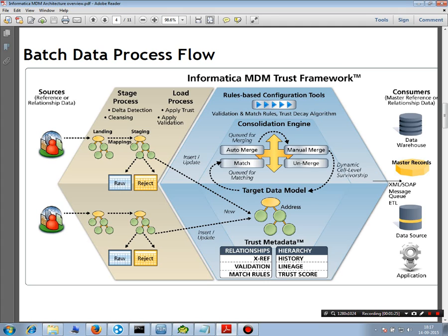This is one type of interface — how you can load data from the source system to the landing tables. And if you want to import data in real-time mode, not in batch mode, then you can do that too, but the interface will be different. That has to be done through an EAI, enterprise service bus, or MOM.